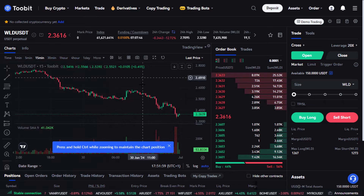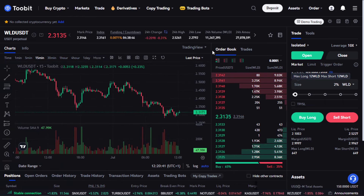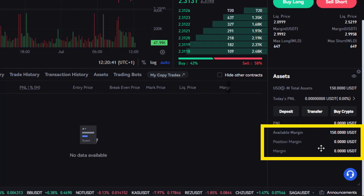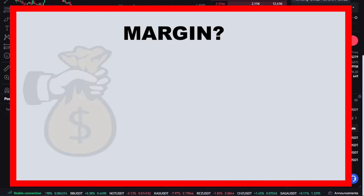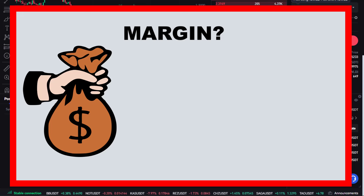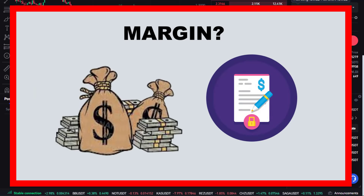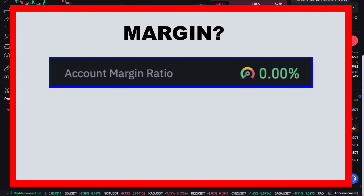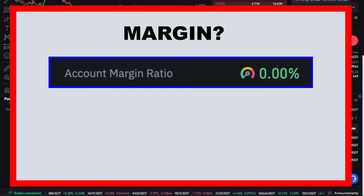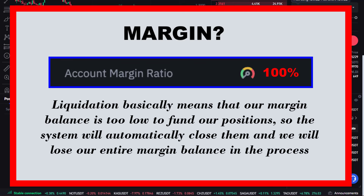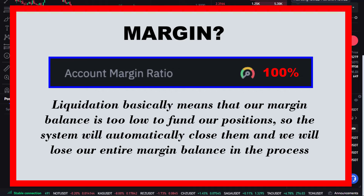Now let's talk about our margin ratio, visible down here. Margin is the amount of money we must have in our futures wallet to protect both the trader and the exchange from possible losses — it acts as collateral on our futures positions. The margin ratio is our indicator of how close we are to getting liquidated. If the margin ratio hits 100%, liquidation is triggered, which means our margin balance is too low to fund our positions, so the system automatically closes them and we lose our entire margin balance.